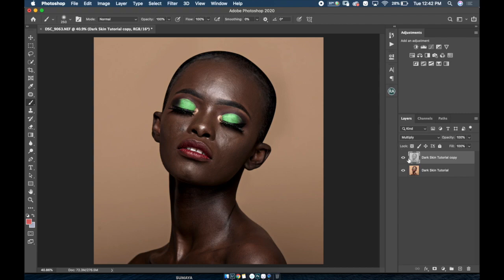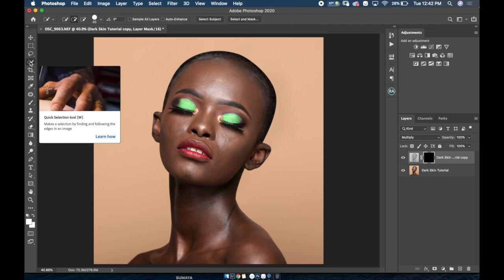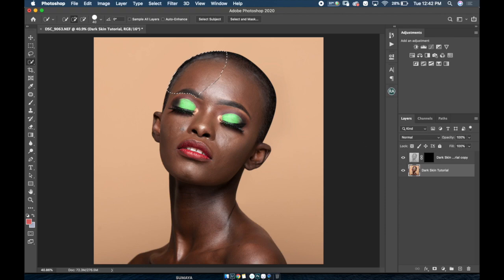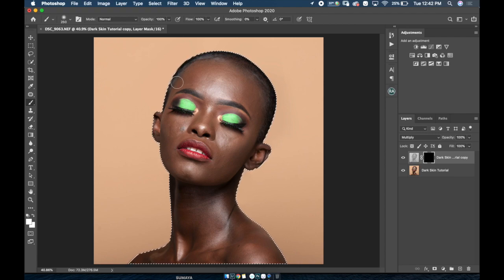Now I'm gonna put a layer mask on there and turn it black. I'm gonna select my Quick Selection tool and just select the image — I'm referencing the base image so I can get a quick selection of her skin. That will guide me to make sure I'm applying the darkening effect only to the areas of her skin that actually need it exposed.